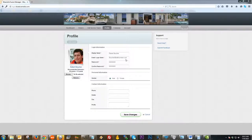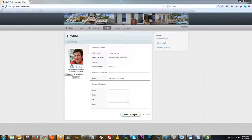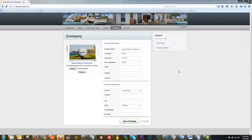Next I'm going to move along to the Profile section. The Profile page is pretty self-explanatory. You can come in here and change your display name, change your email address, edit or change your password, add your personal information and contact info, and you also have the ability to change your picture or upload an image if you don't have one.